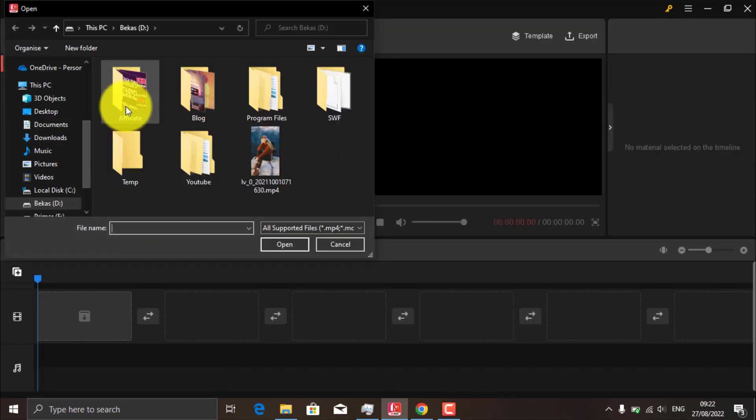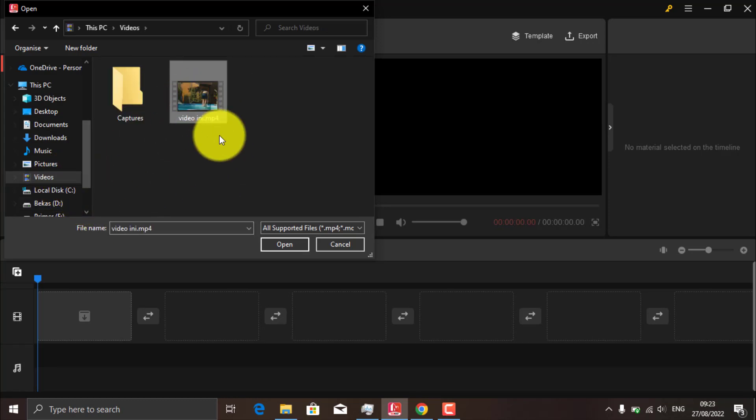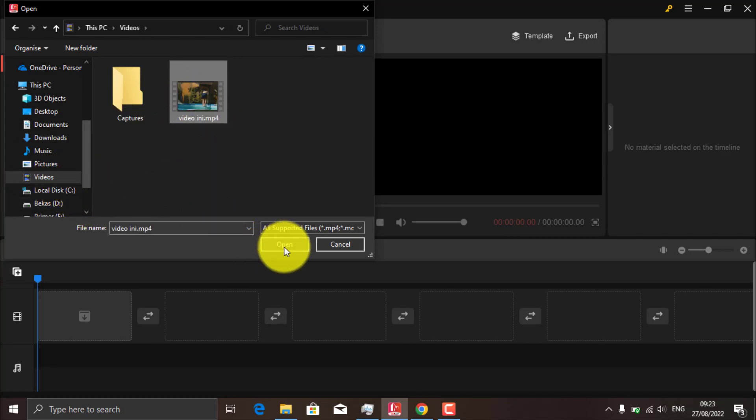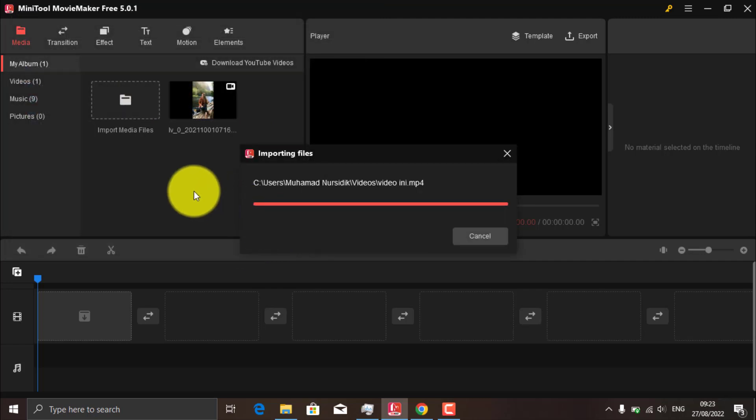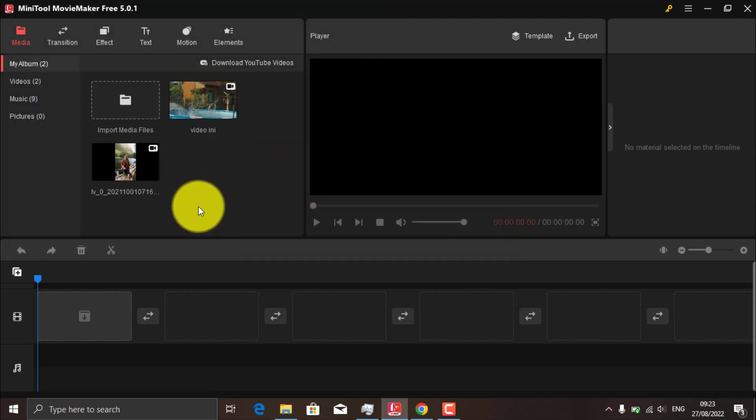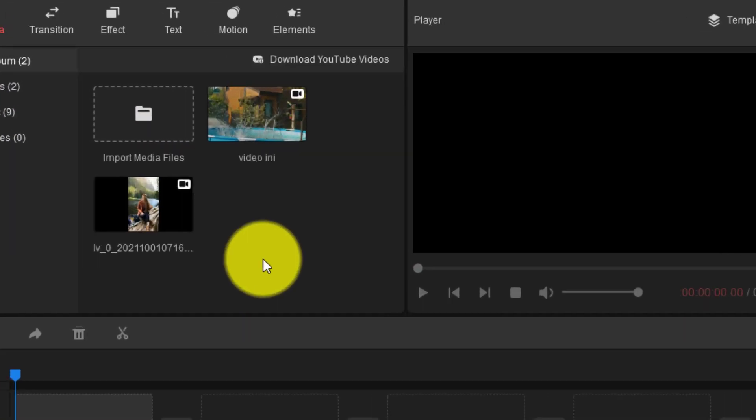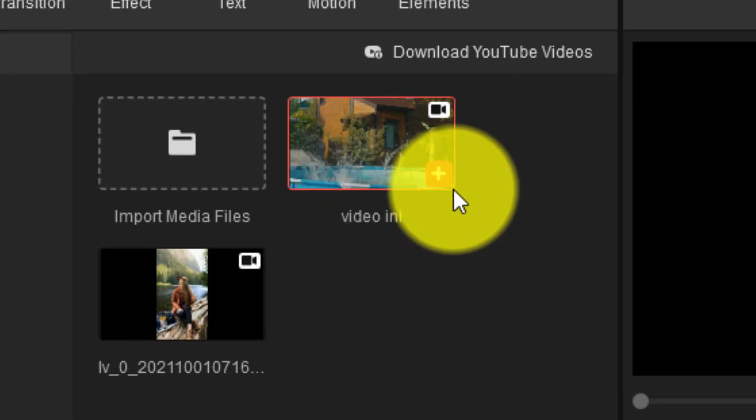Import the video that you want to make into slow motion. Then add it to the stage or timeline by clicking this add button.